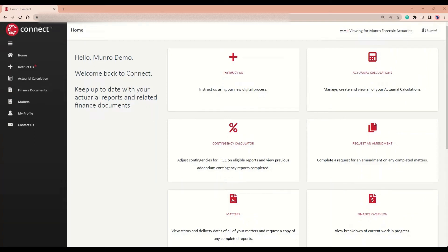Hi and welcome to the Connect Portal. I am going to guide you through our latest feature, the Contingency Calculator. Let's get started.